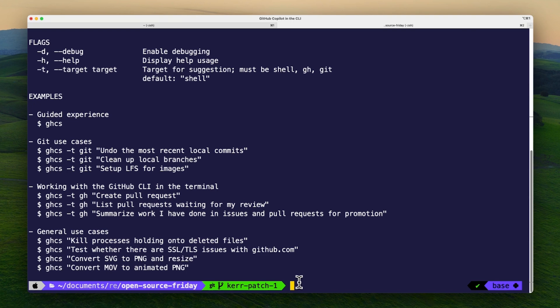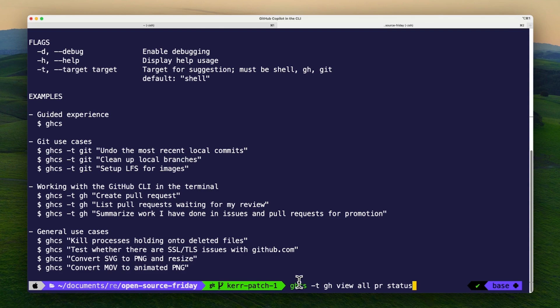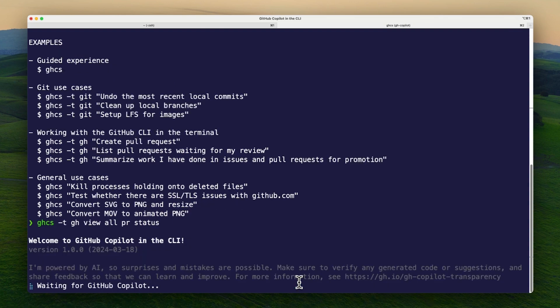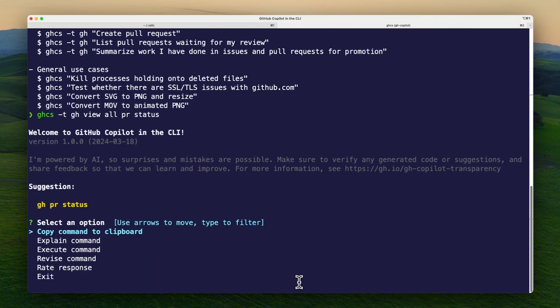If I want to view the status of my PRs in the terminal, I can ask Copilot in the GitHub CLI for GitHub CLI commands. I can run ghcs -t gh view pr status, and it will give me the GitHub CLI command to view the status of my pull requests.